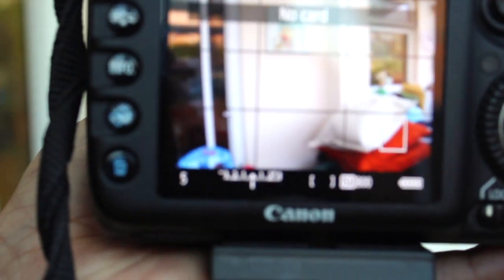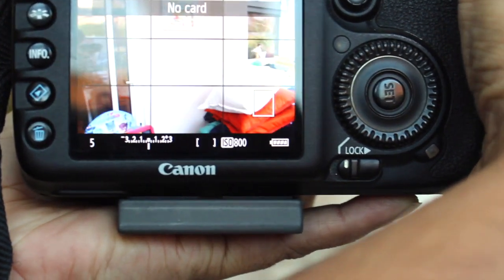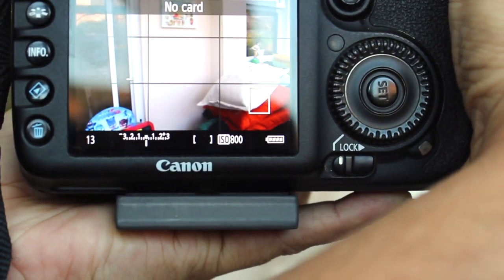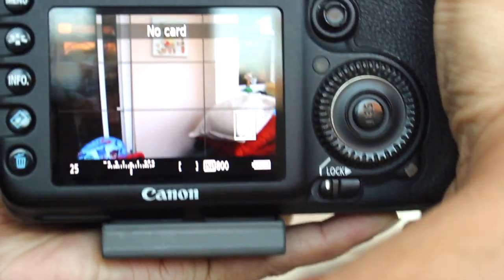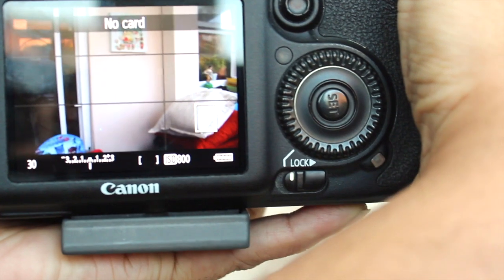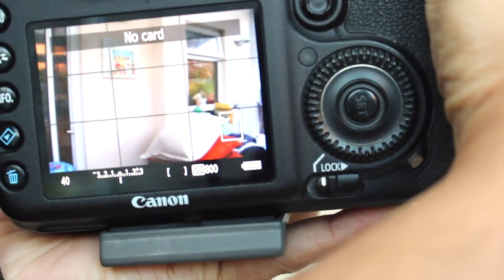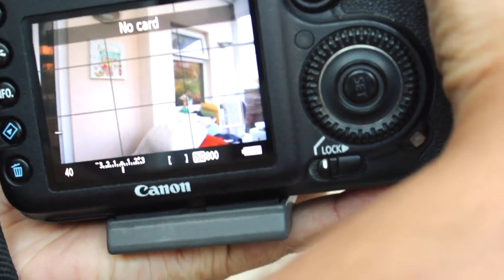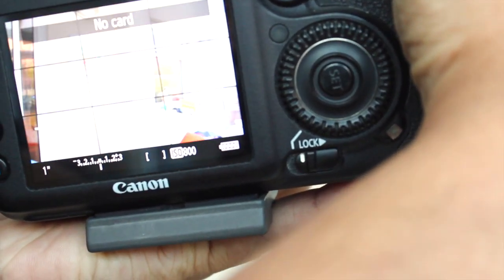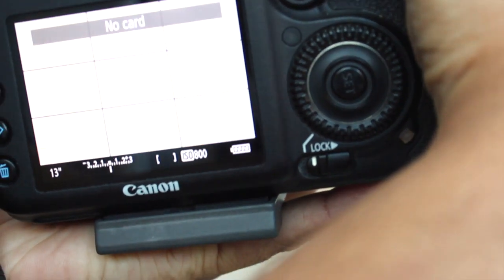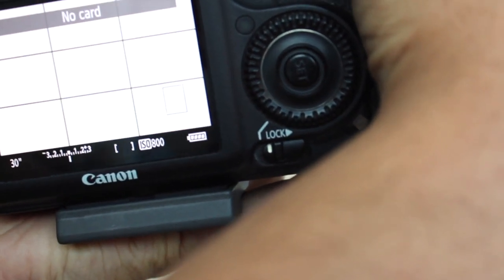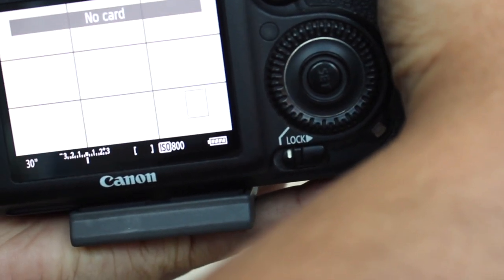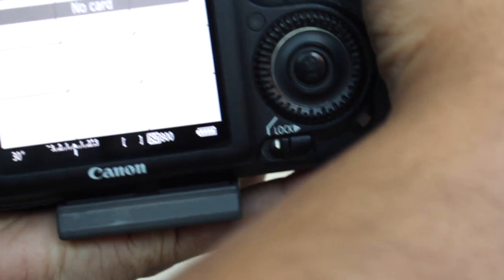If I bring it a bit closer, there you go. So the number changes, and the more seconds I give it, the more in focus it is. The less I give it, if I take it down, you can see my screen starts to become white because there's too much light going through to the sensor.